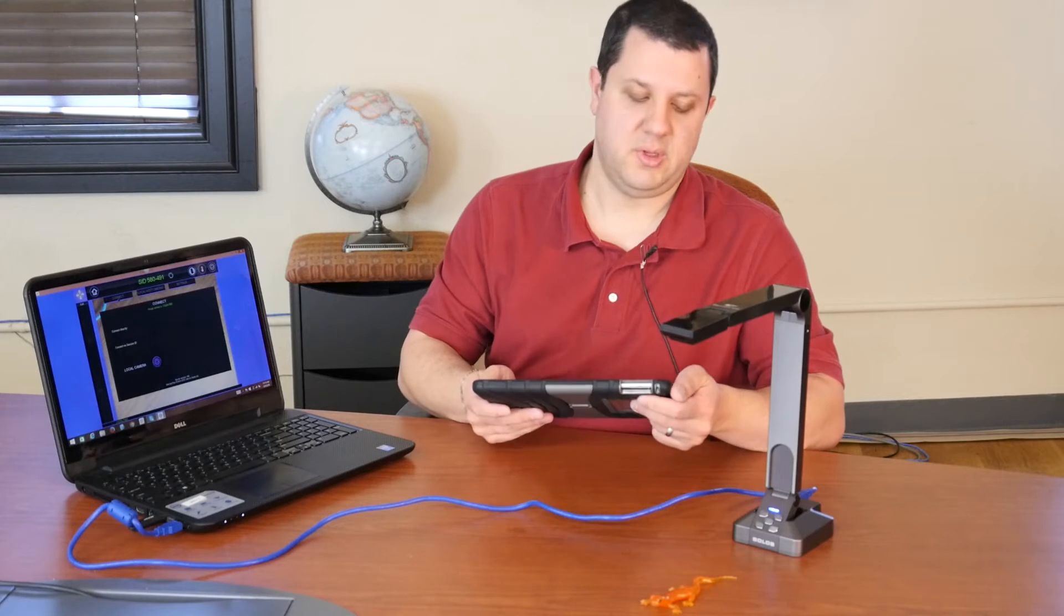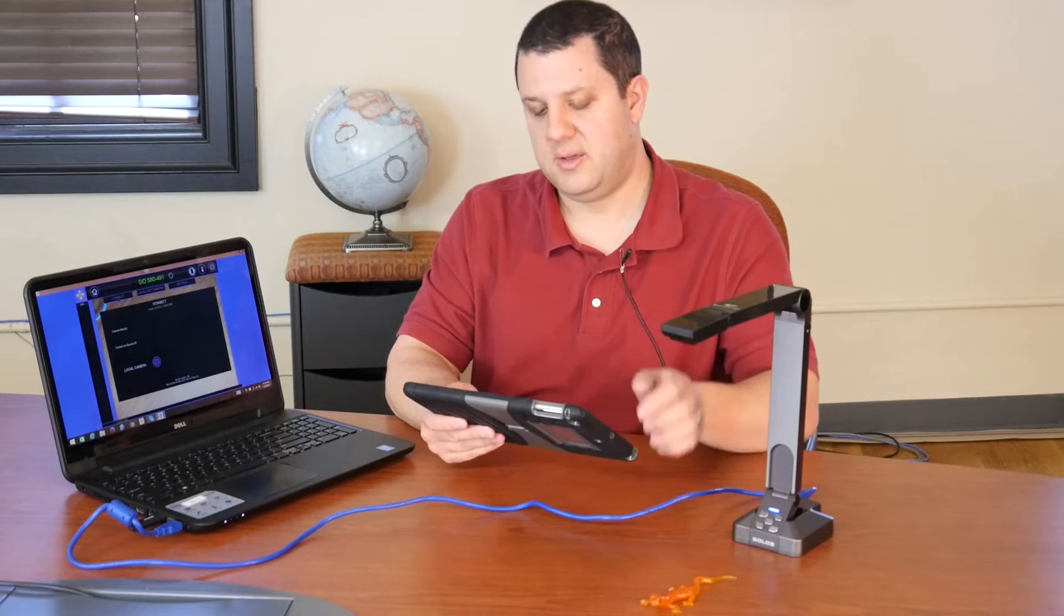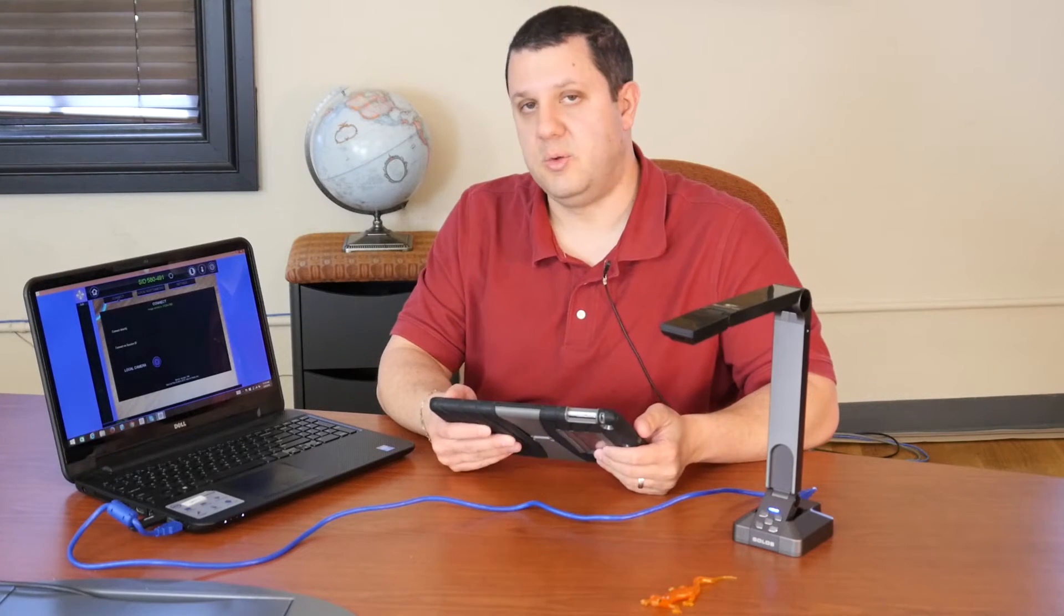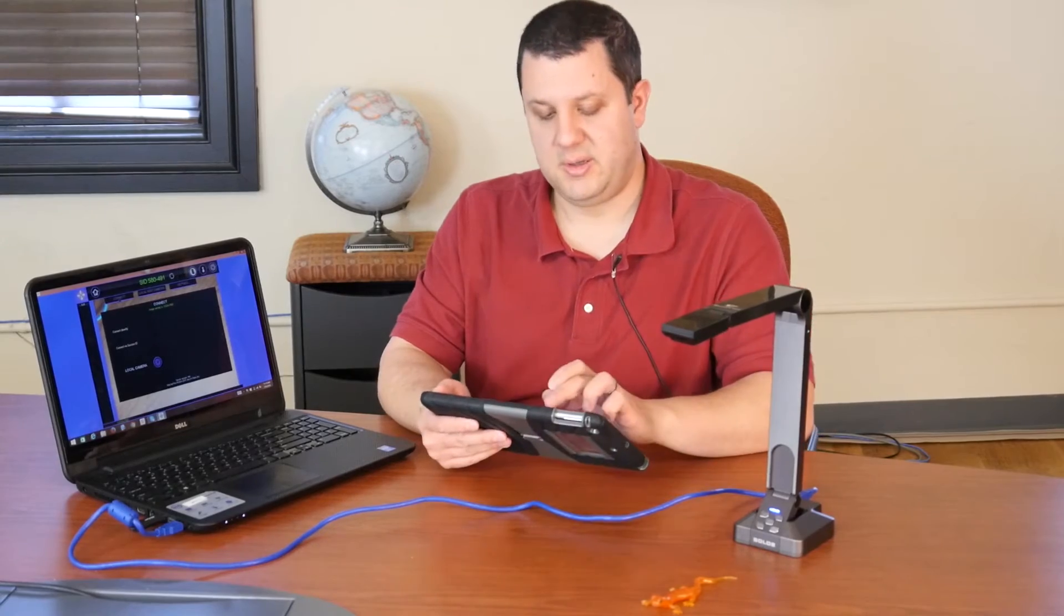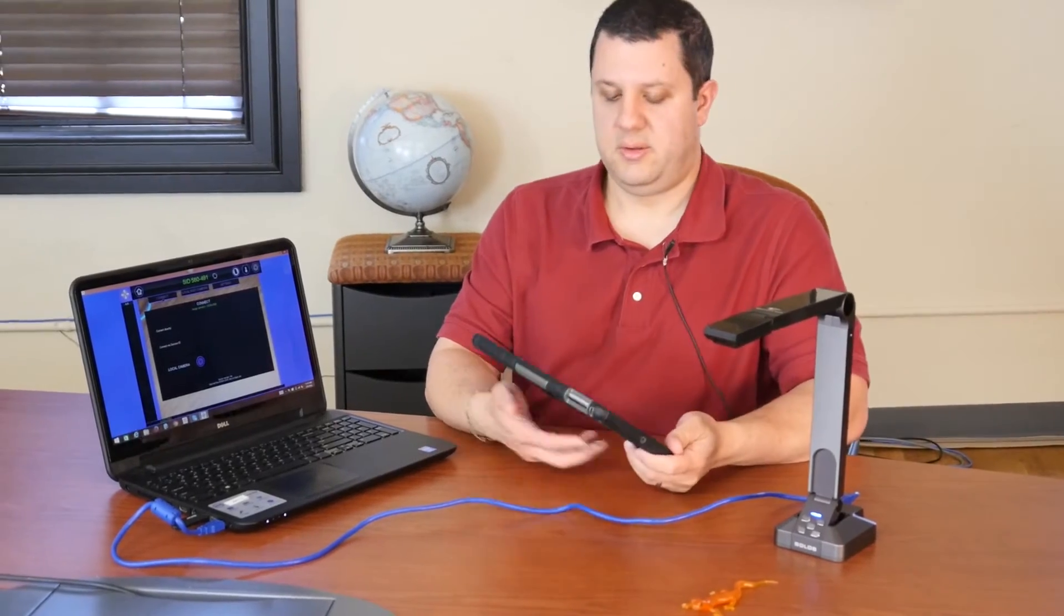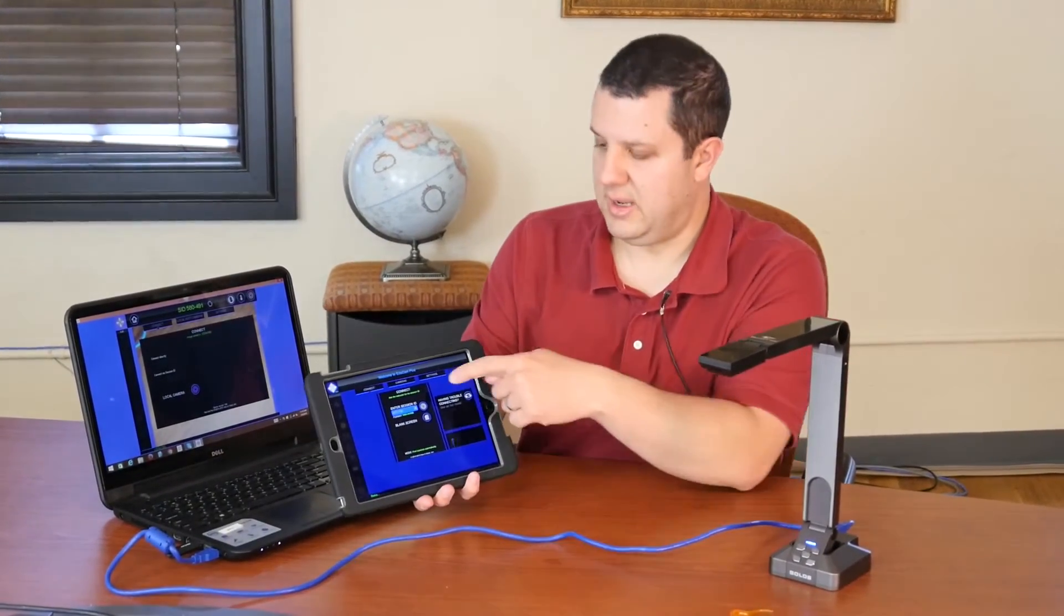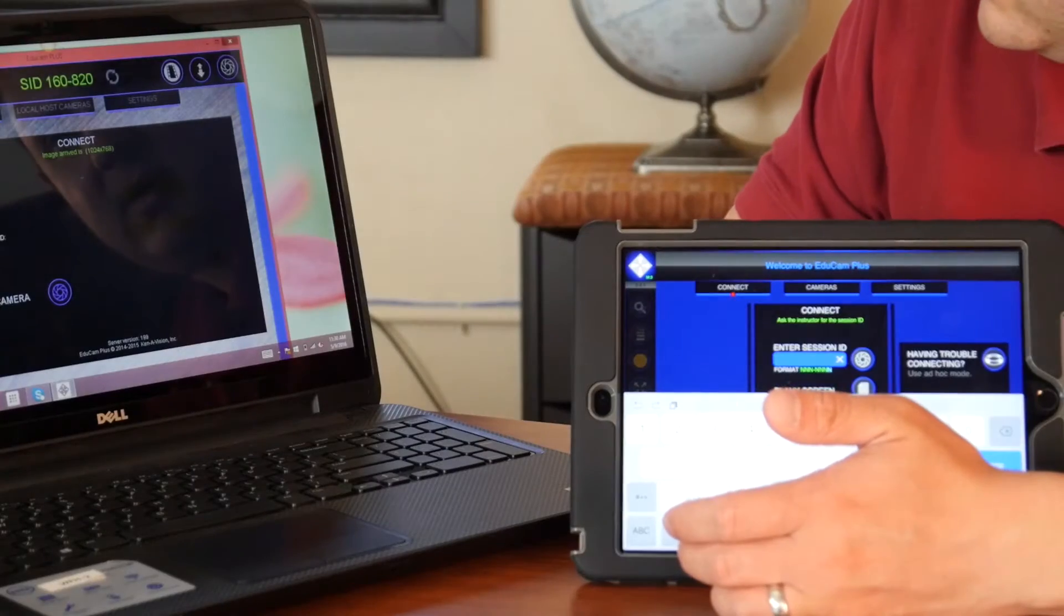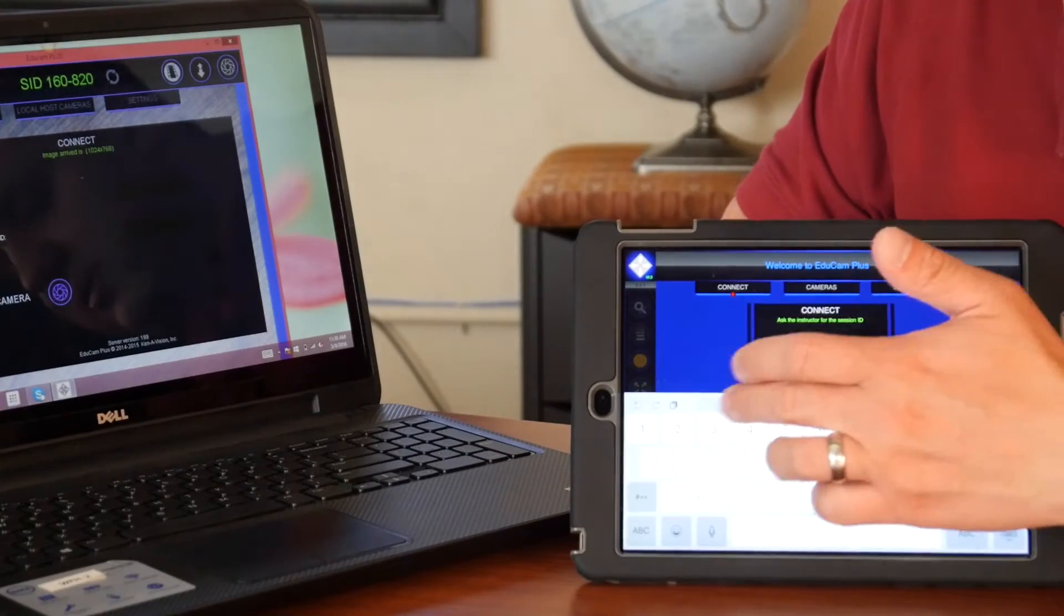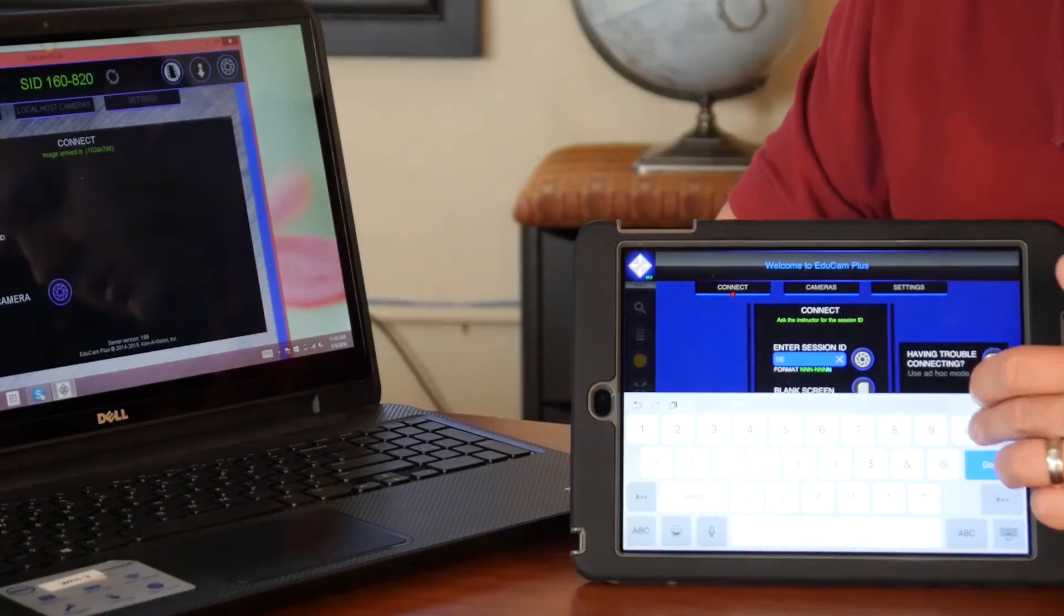Now, when you load your EduCam app on your iPads or you load the web version on your Chromebooks, you're going to have a similar screen that's going to ask you for a session ID. And you want to be sure to include that dash. Got to put that in there.